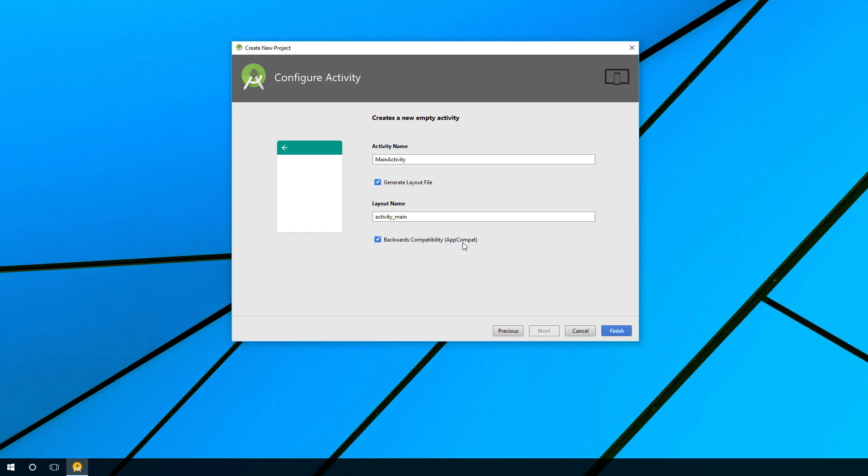What this does is allows you to build apps using the latest features of an SDK, for example the material design and other things, and it allows it to work on older devices. So you want to keep that selected. Go ahead and choose finish.